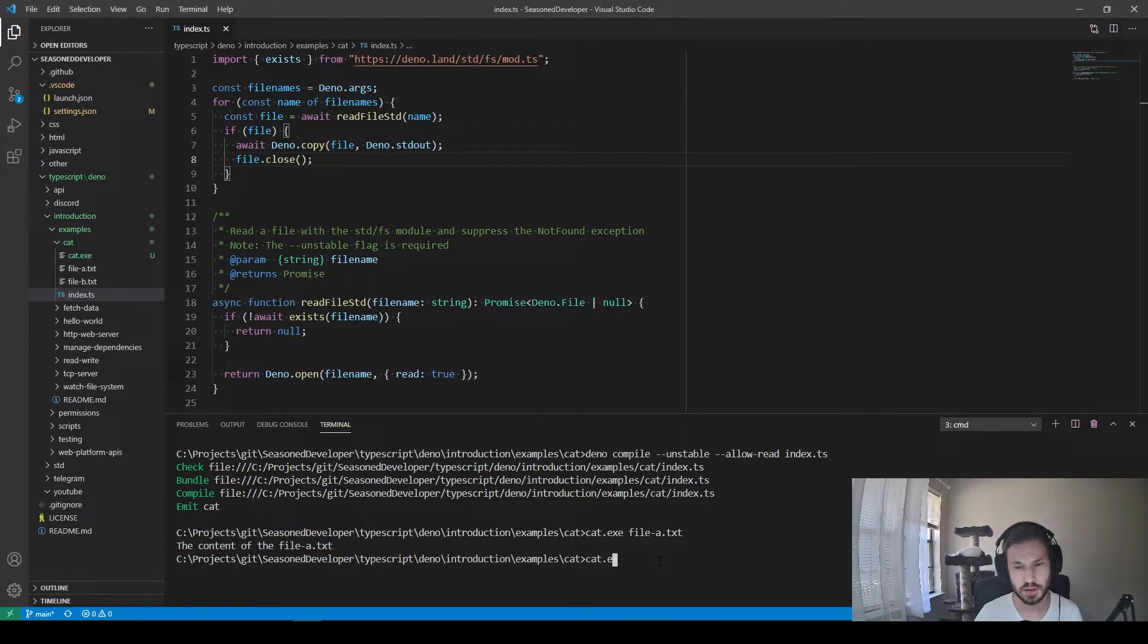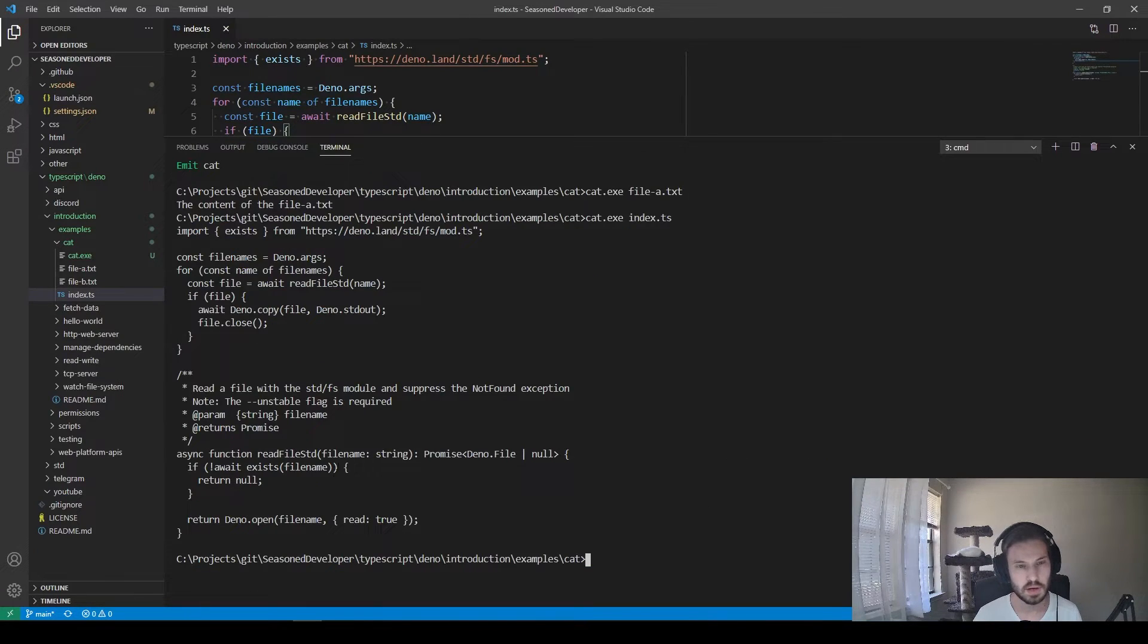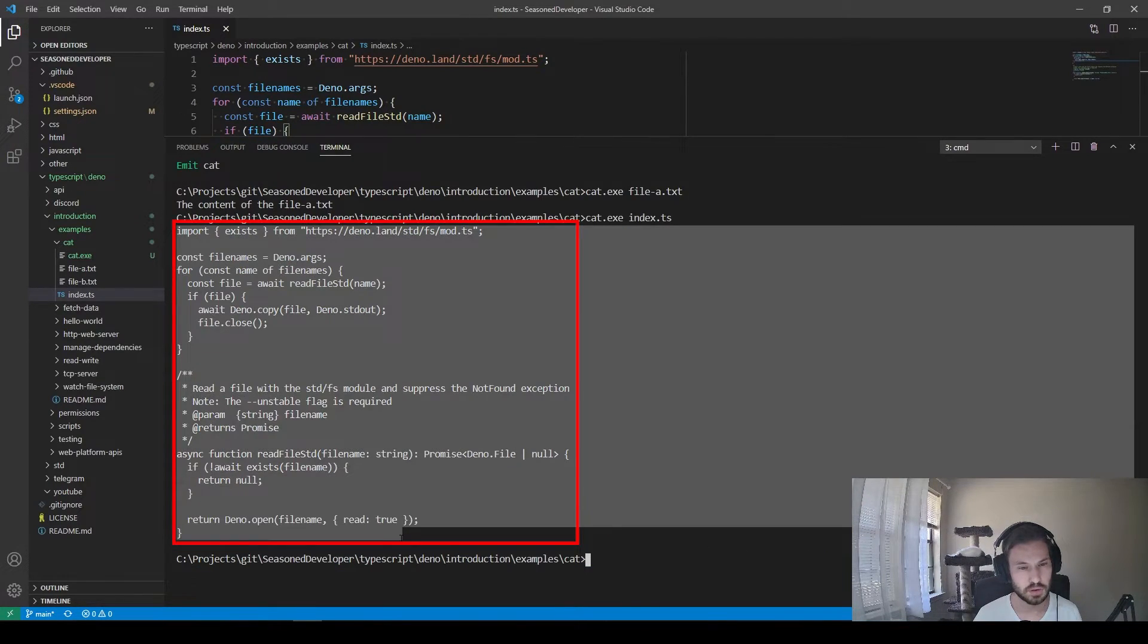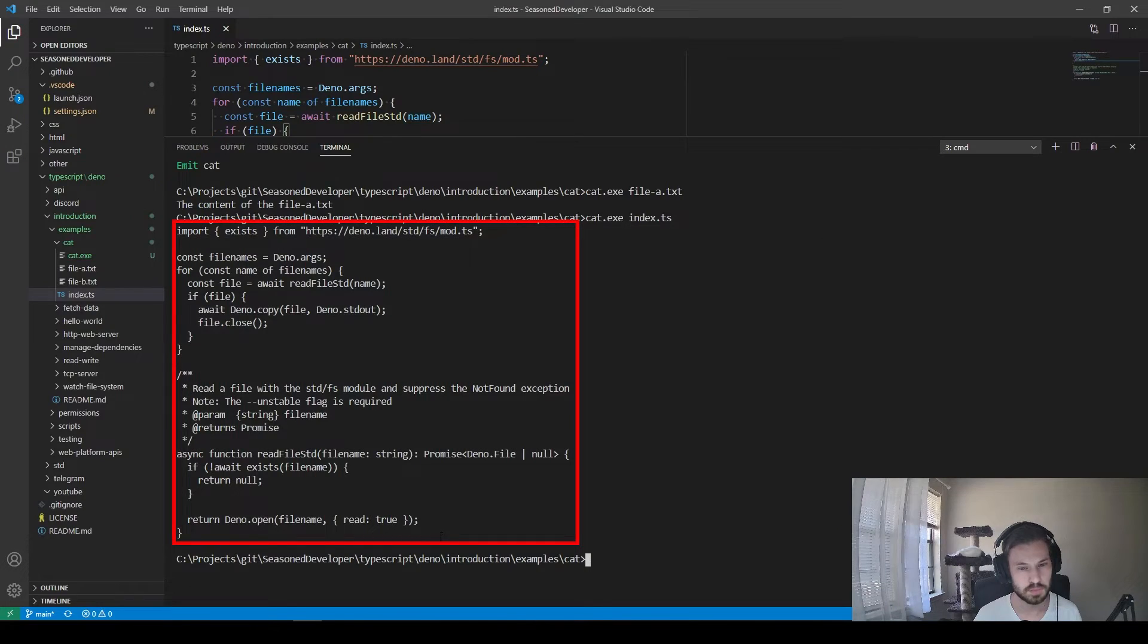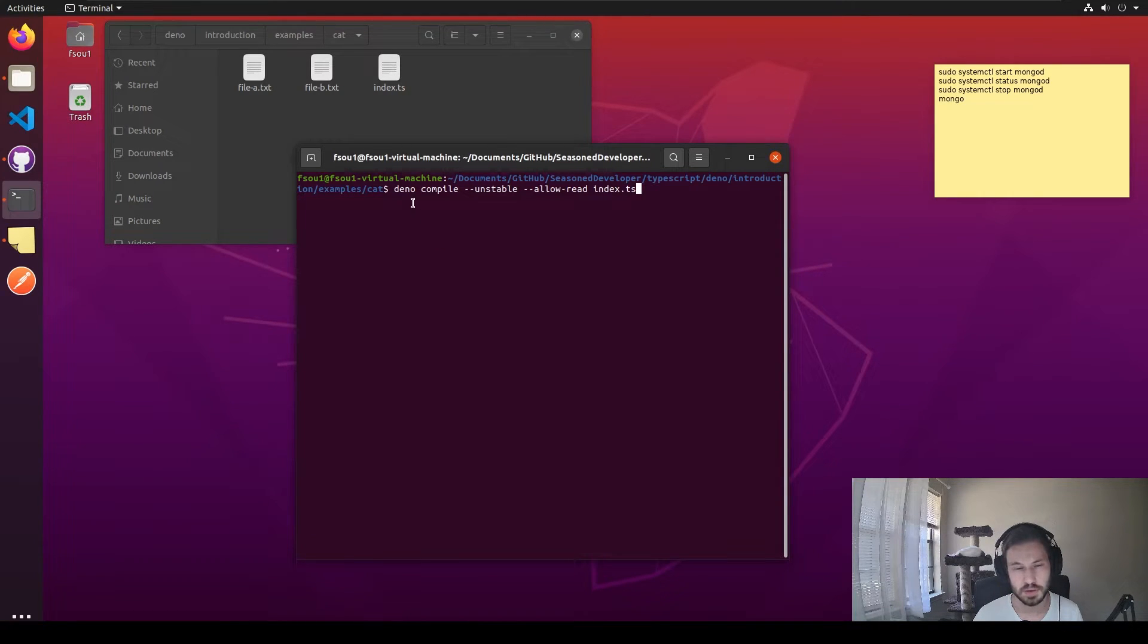We can also type cat.exe index.ts. And now in the console, we have the source code of our program. However, it works not only for Windows, but also for other operating systems.